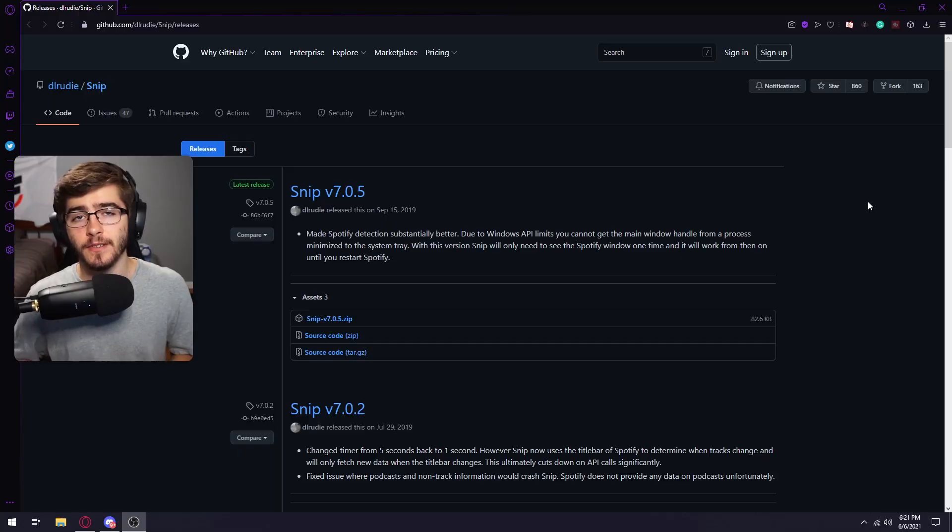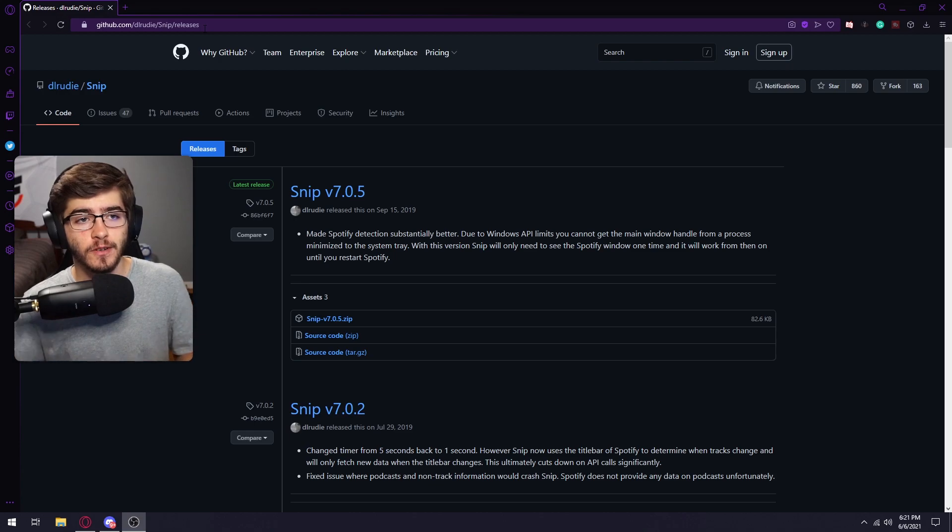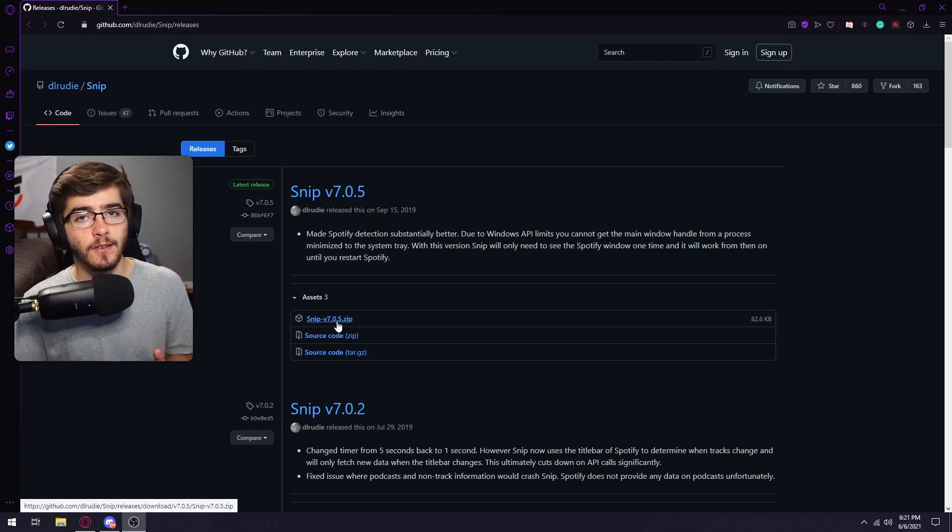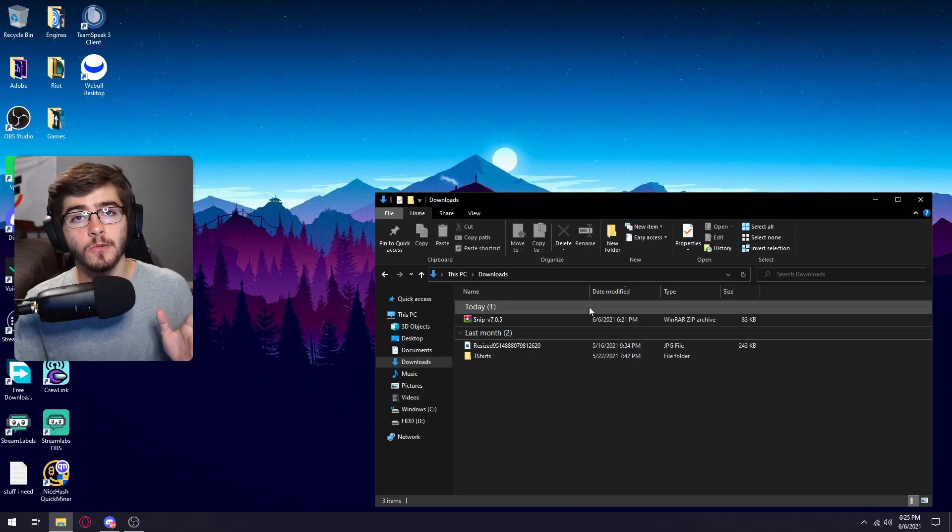The last plugin I'm going to be showing you for this video is going to be a music overlay for your streams. It's very simple to set up. All you're going to want to do is click the link in description. It's going to be github.com/snip and then simply download this snip file right here.